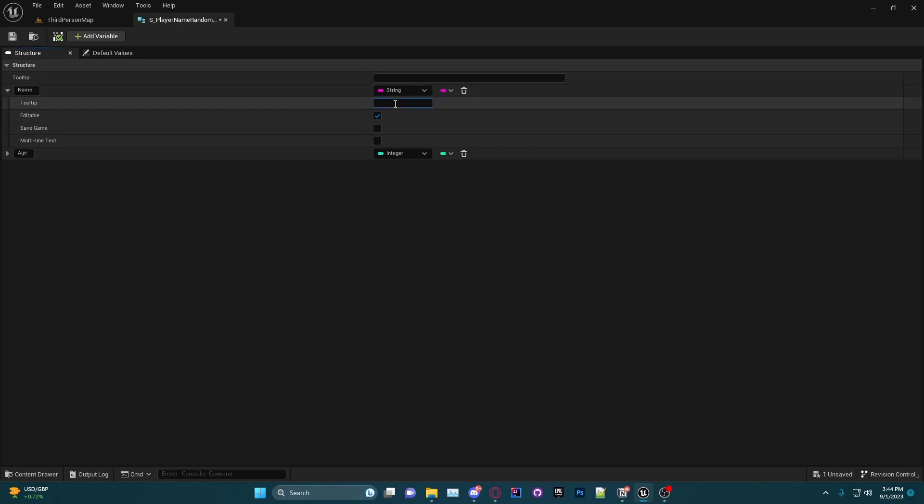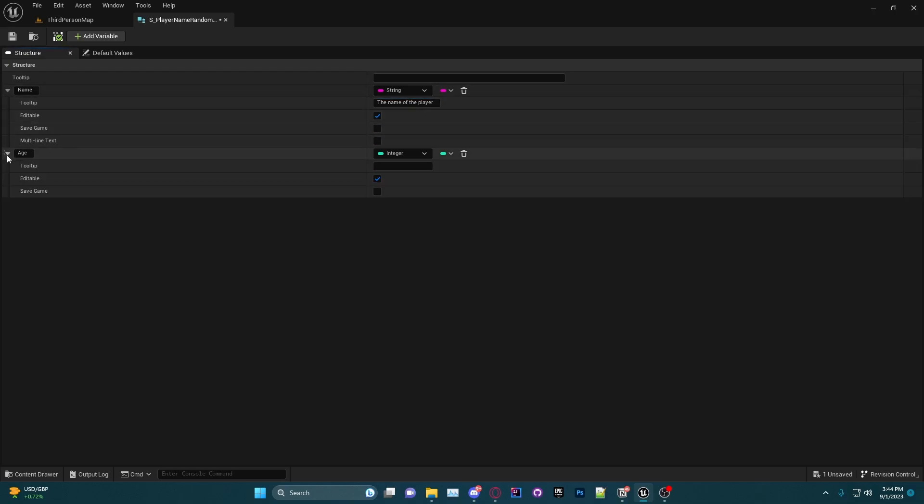We're going to have this Name tooltip be 'the name of the player' and I'm going to leave the Age one blank just so you can see the difference.